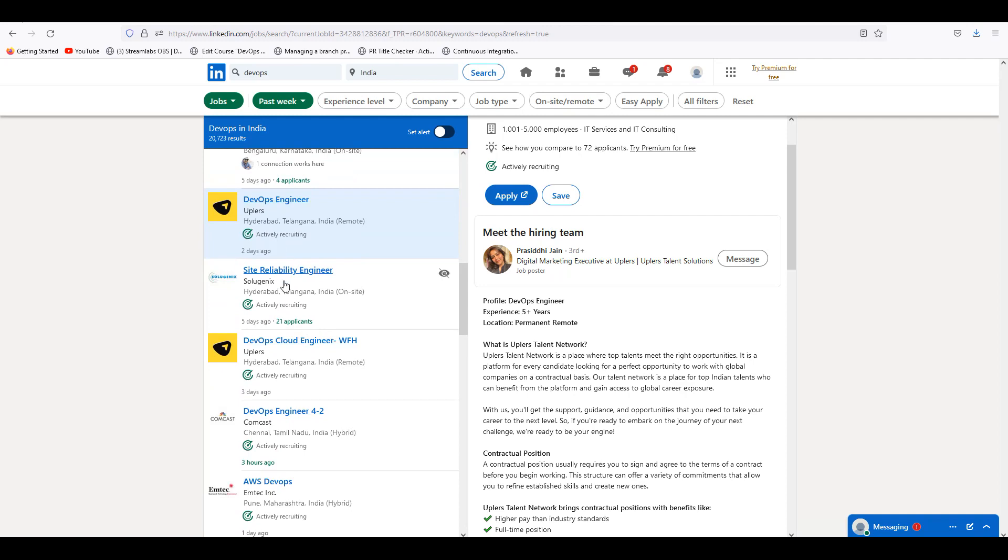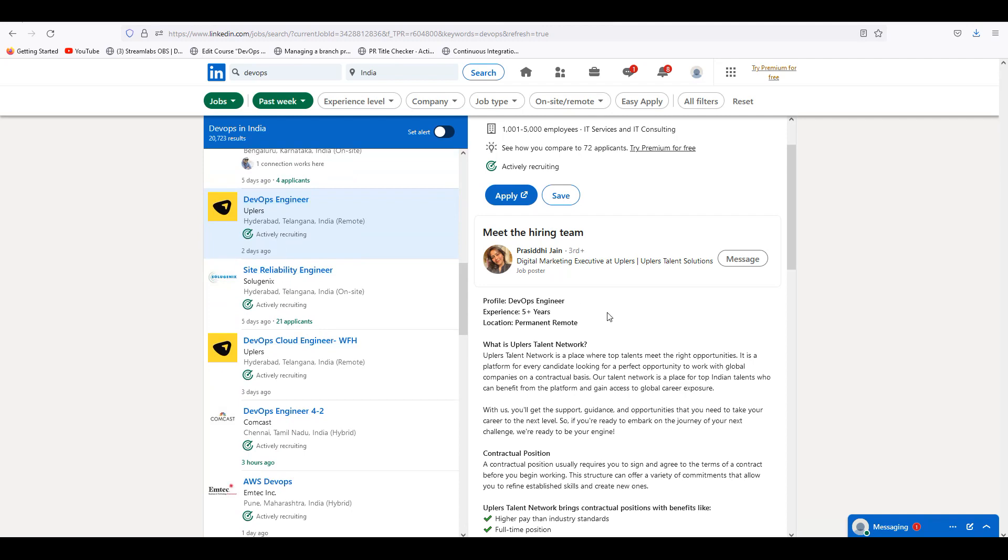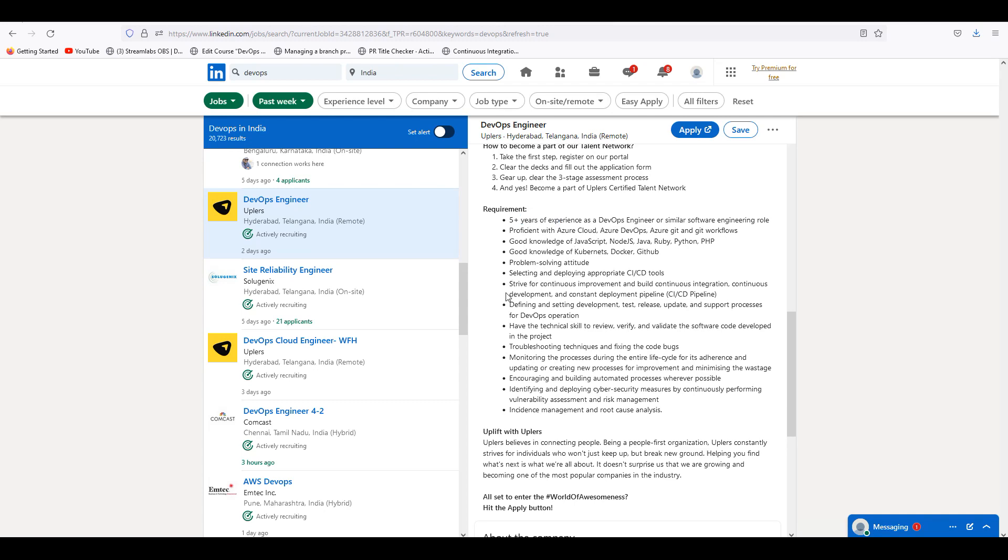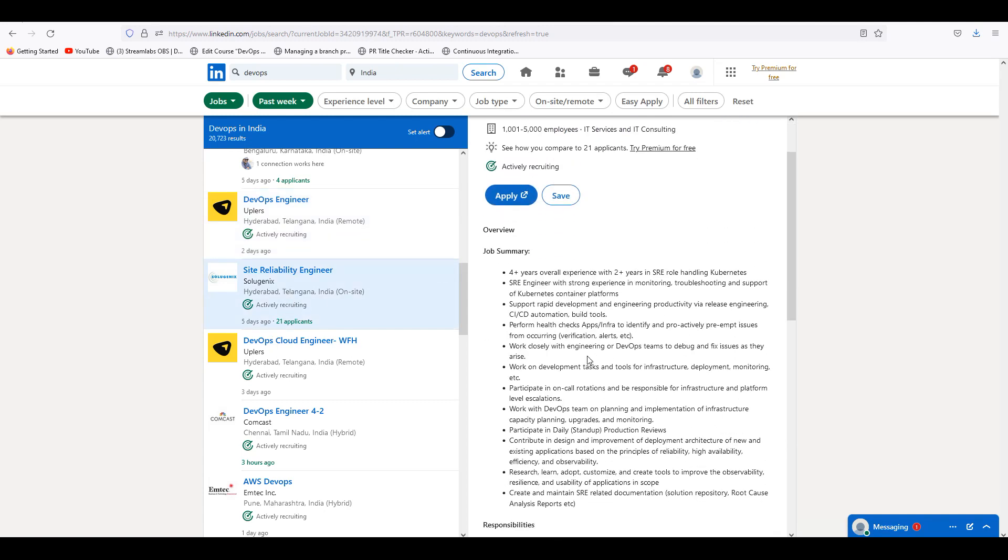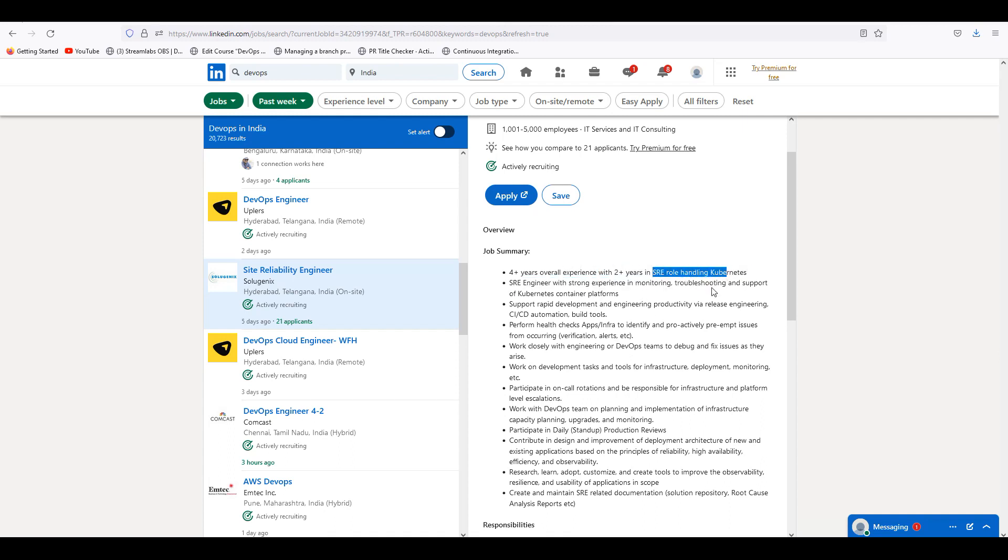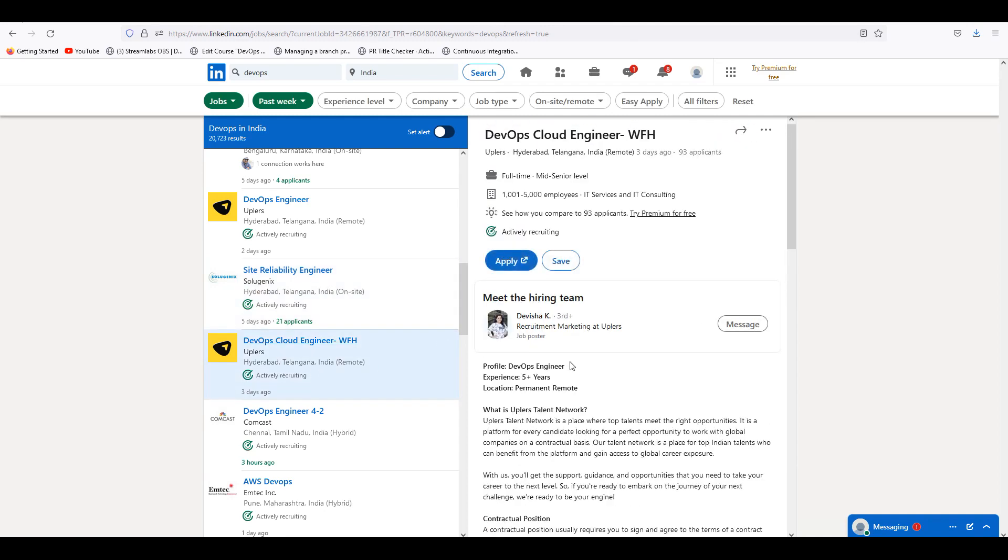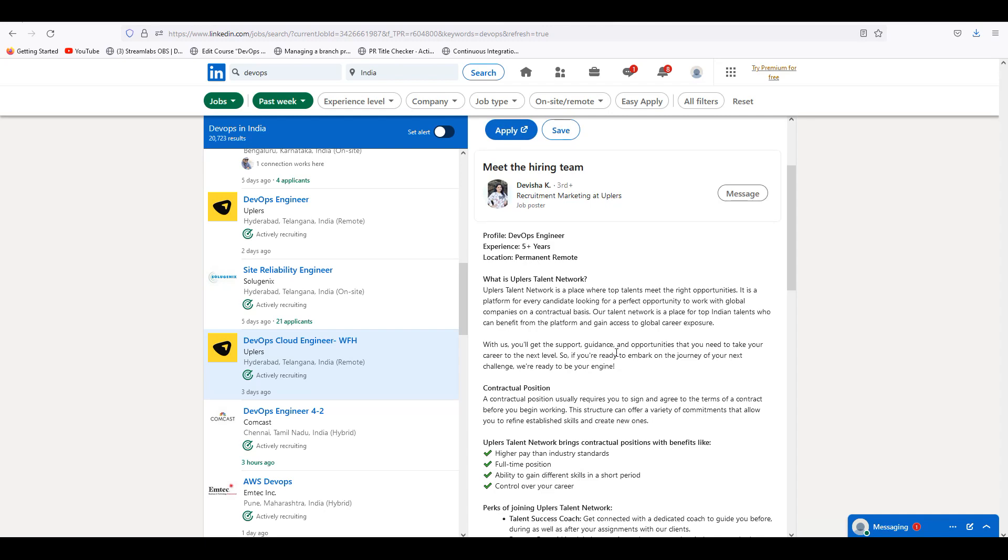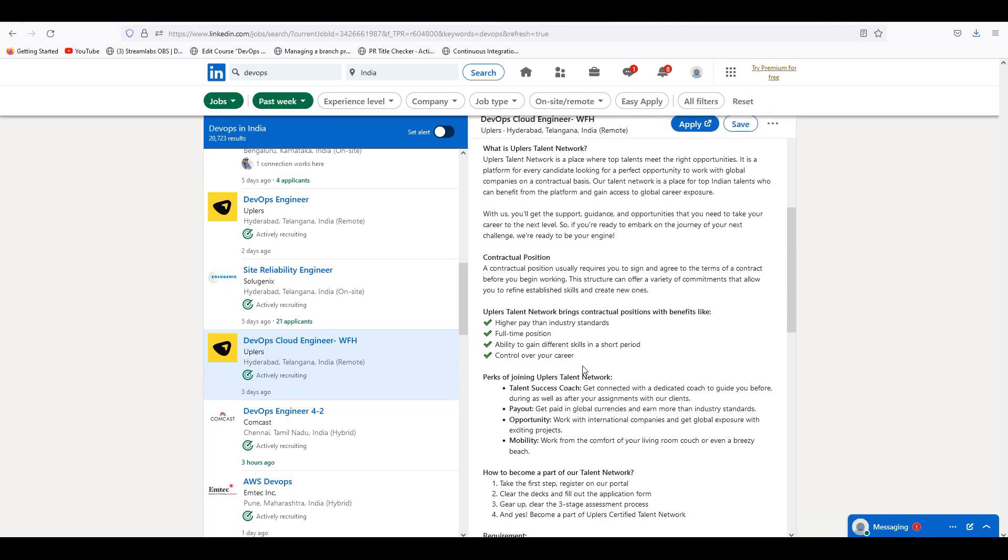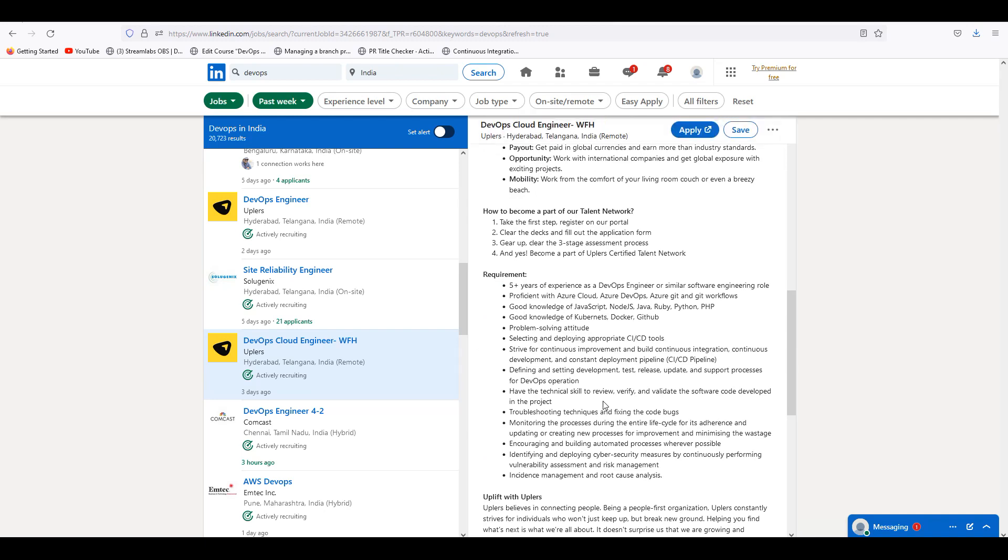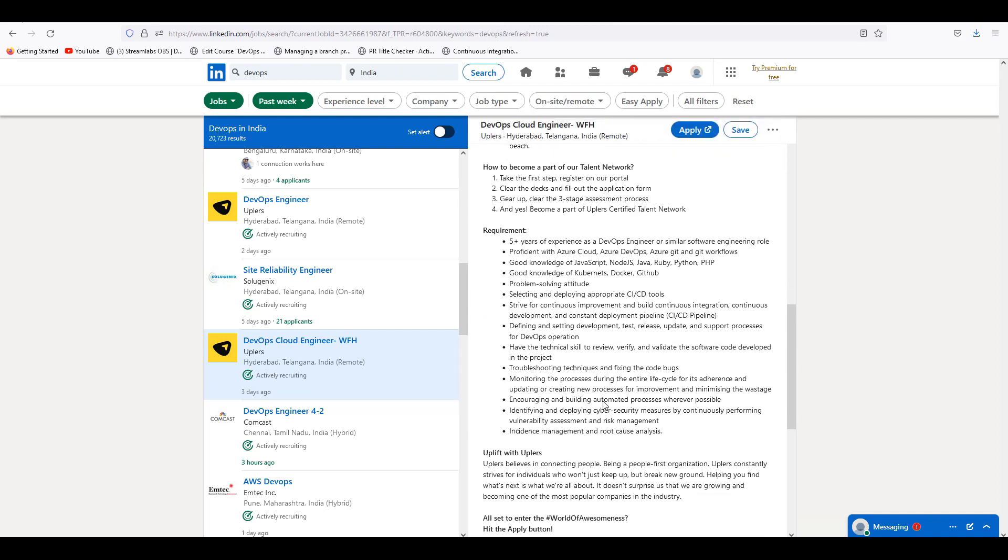DevOps engineer is 5 plus. SRE is the same 2 plus, 4 plus, 2 plus. SRE role is handling Kubernetes administration. Next, we have work from home, mid senior level 5 plus DevOps. Higher page and industry standards, 1000 to 5000 employees. These guys are very good level 5 organization.